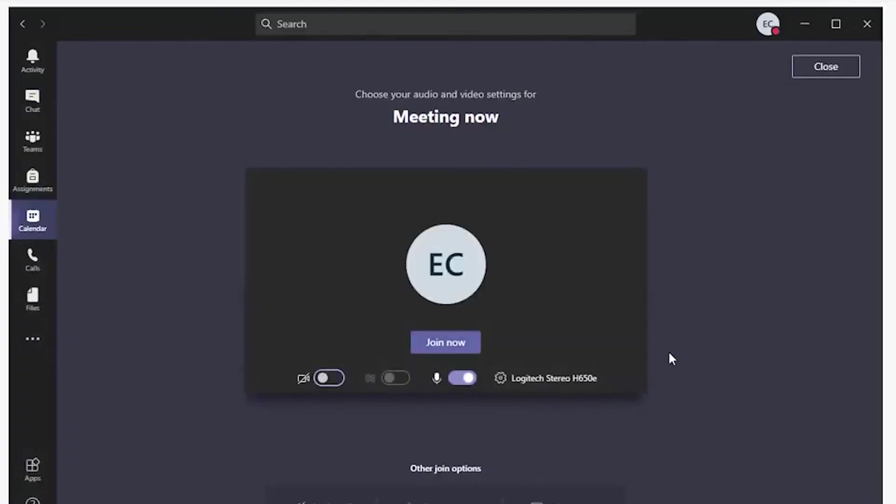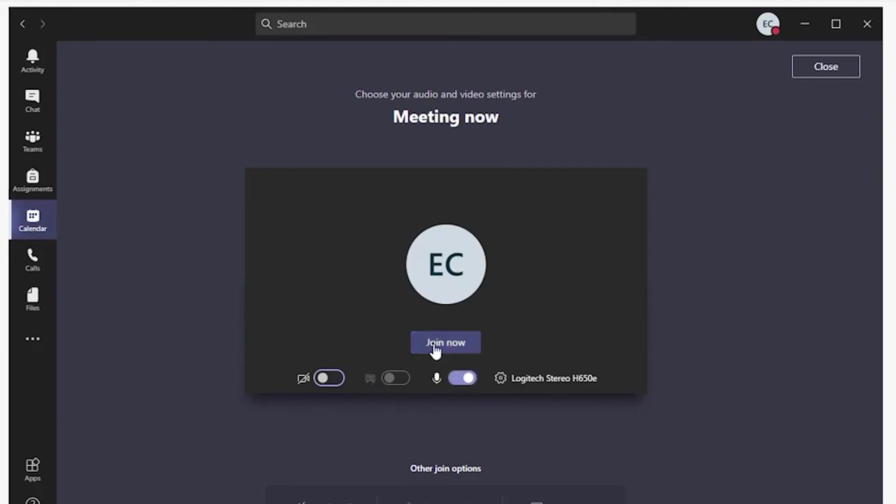Before you join a live meeting, you can enable or disable your webcam. If you enable your webcam, you can select an option to select a different background. When you are ready to join the meeting, click on Join Now.